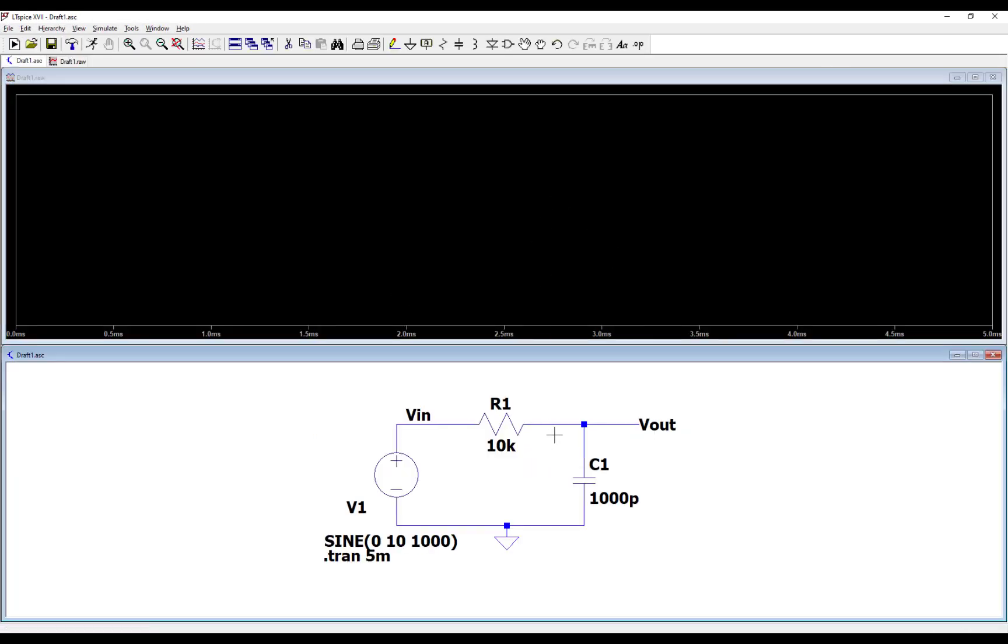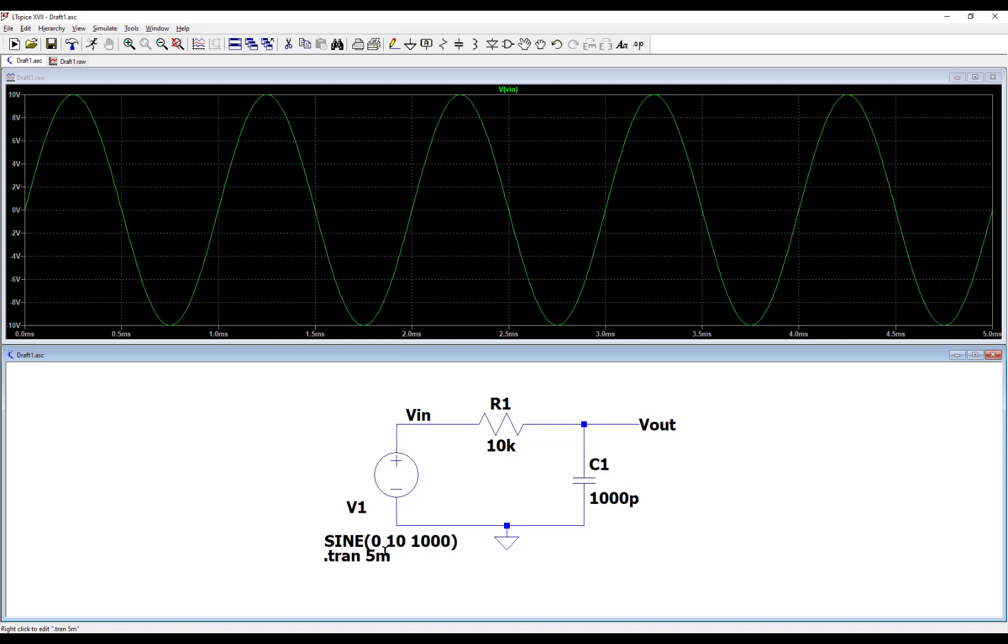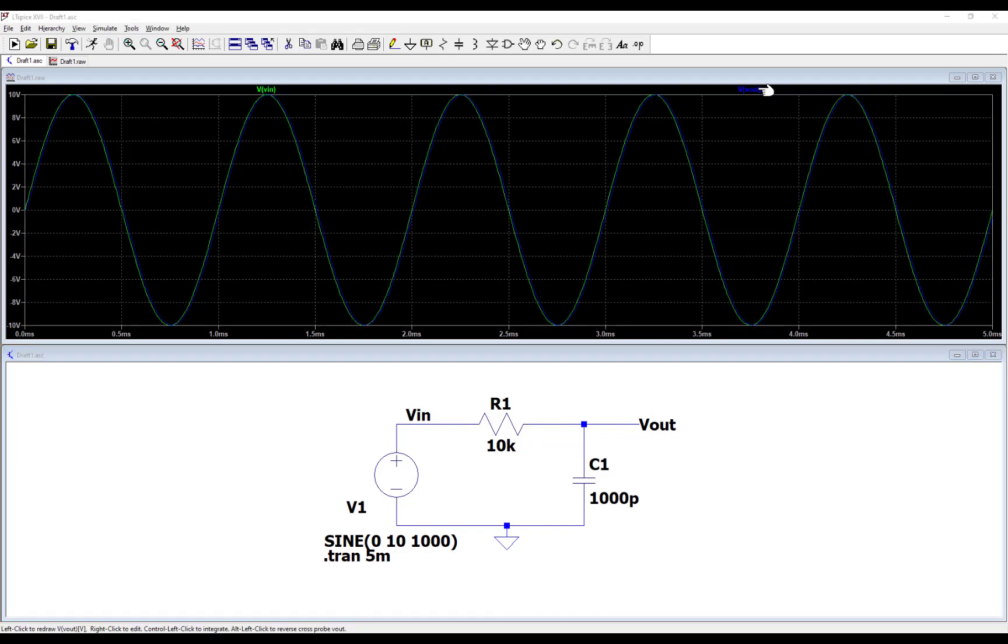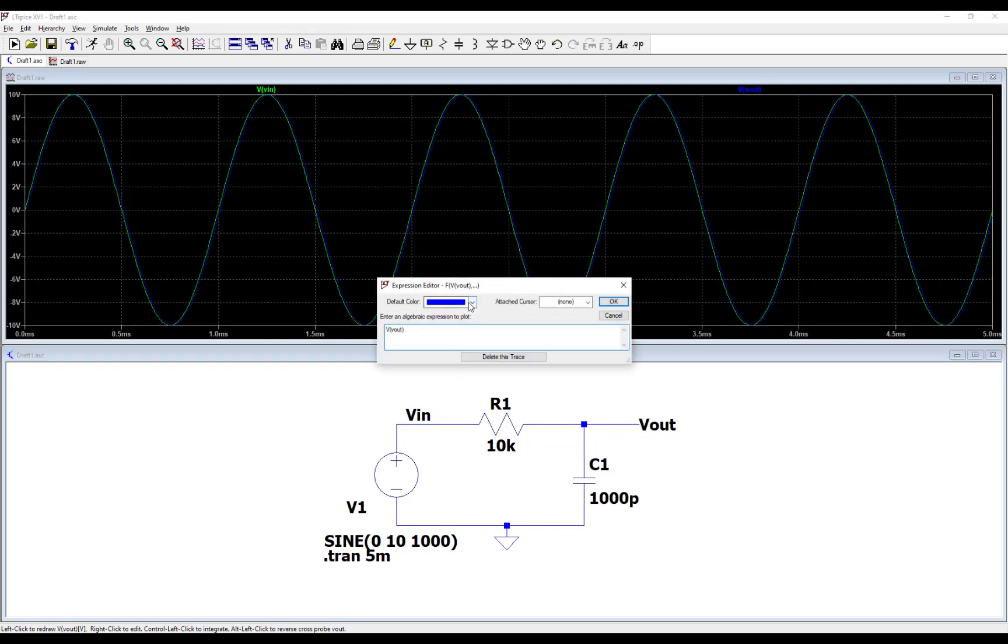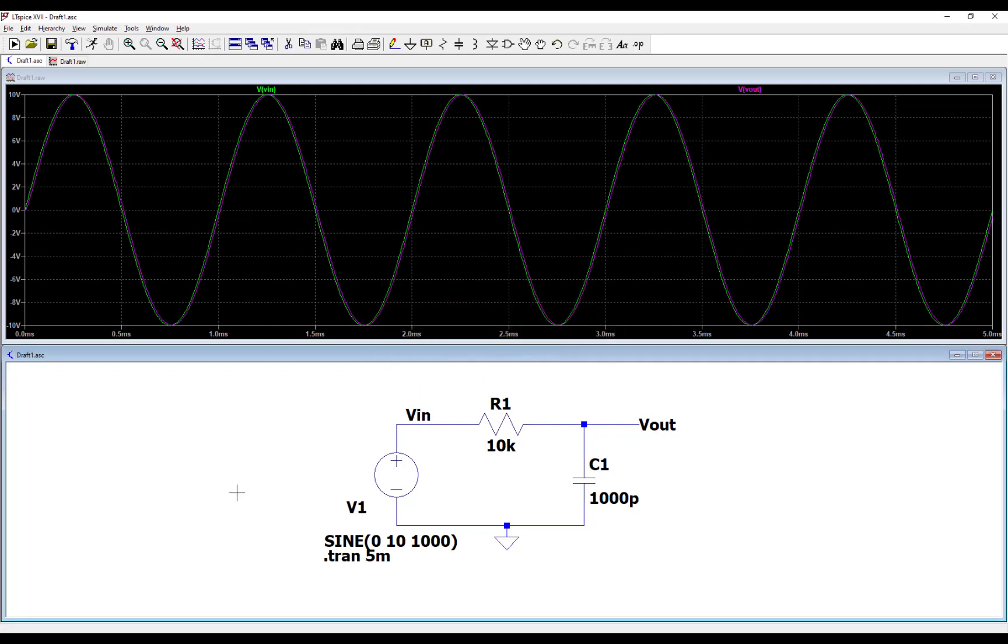So the plot comes up black at first because I haven't clicked on any voltage. Let's look at the input voltage. So the input voltage, Vin, there it is. This sinusoid has a peak value of 10 volts, and it has a period of one millisecond which corresponds to a thousand hertz sinusoid. And so now let's actually click on the output voltage also and see that. I hate that blue color, so I'm going to change it to pink so I can see that better.